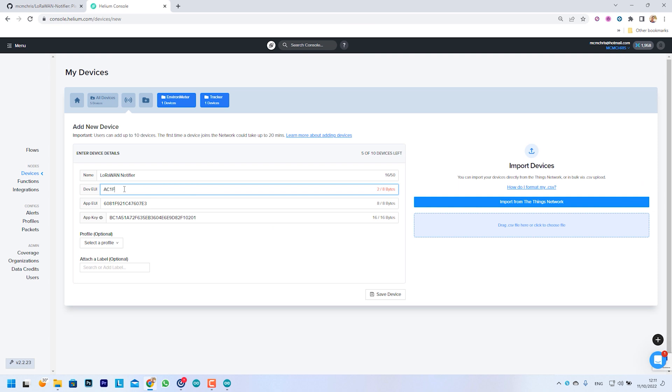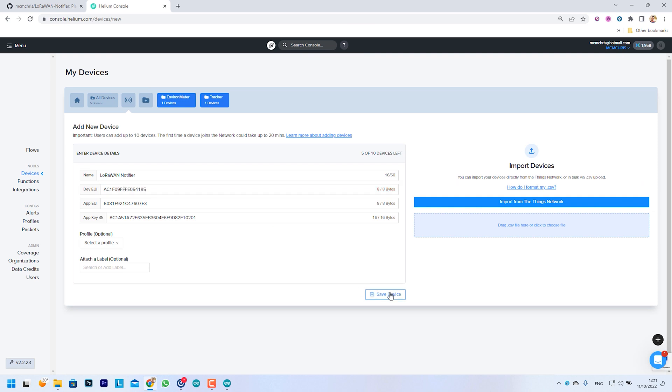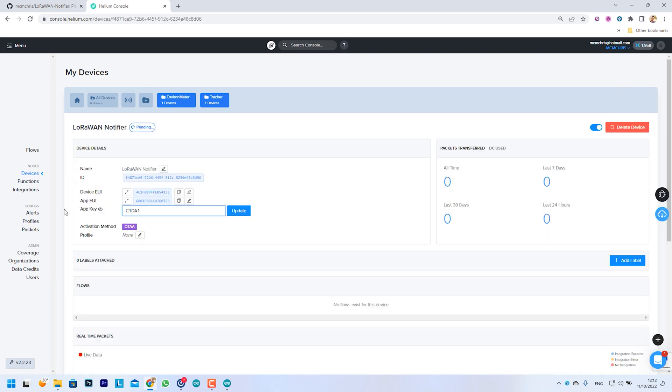We are going to use the Helium network to send the LoRaWAN packages to our project. We just need to add our device to the console and that's it.